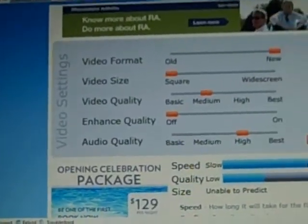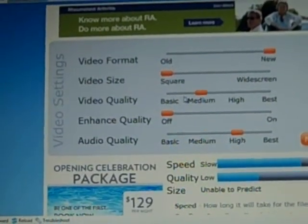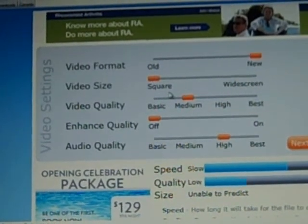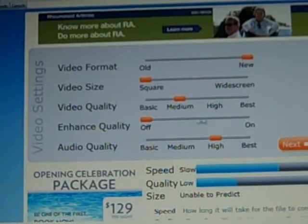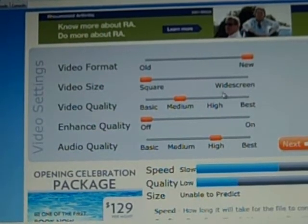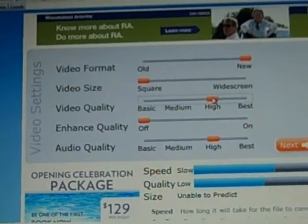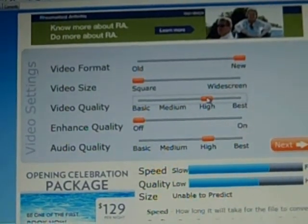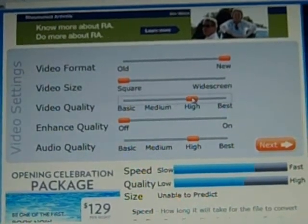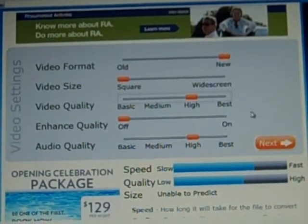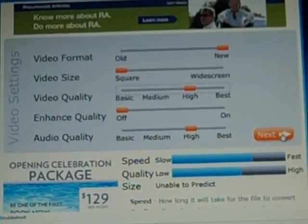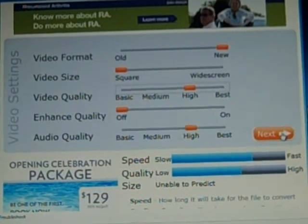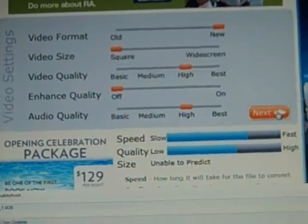From here you can actually change some options. You can change the video size, video quality, enhance quality, audio quality, all that stuff. The only thing I usually mess with is I change it to high setting for the video quality and that tends to make it look a little bit nicer. However, even if you put it on medium settings it is still going to look really good. This does a really good job of converting it to a nice MP4 file. Just go ahead and click next.